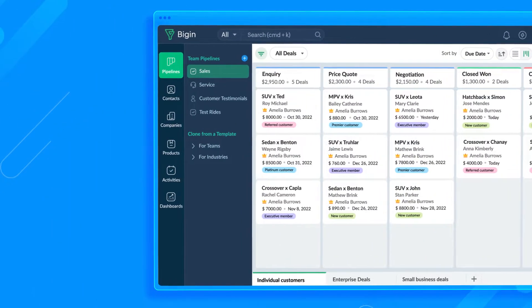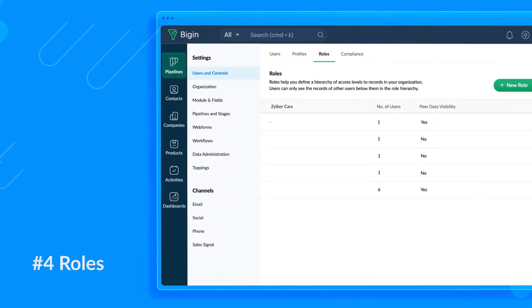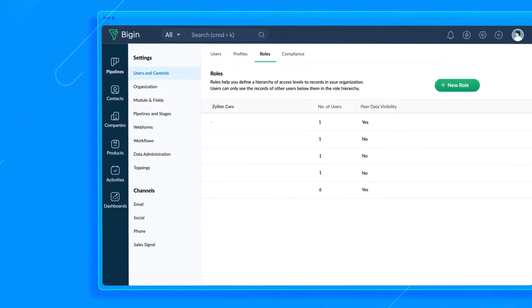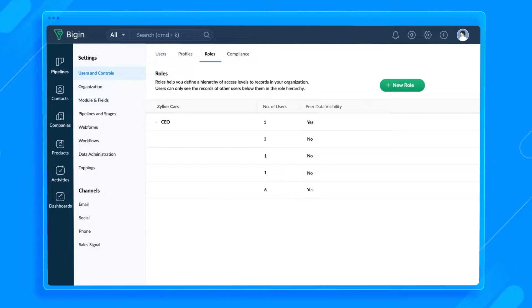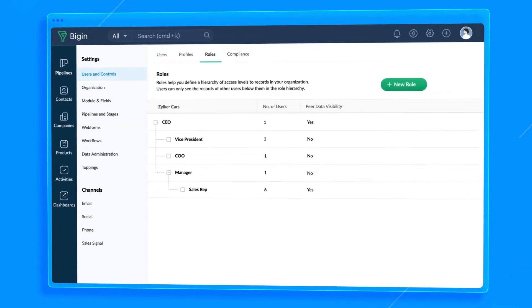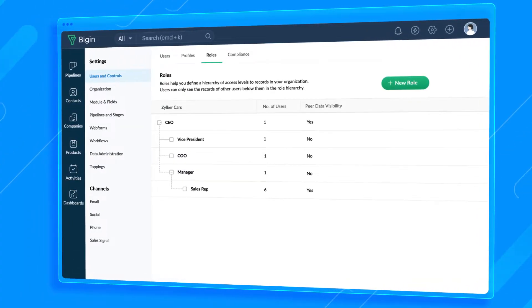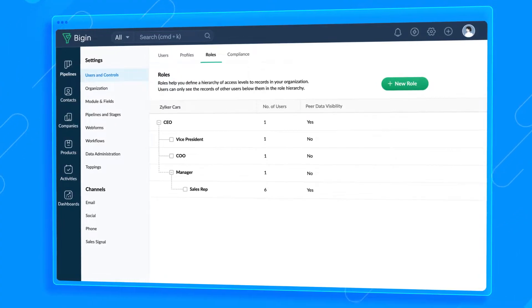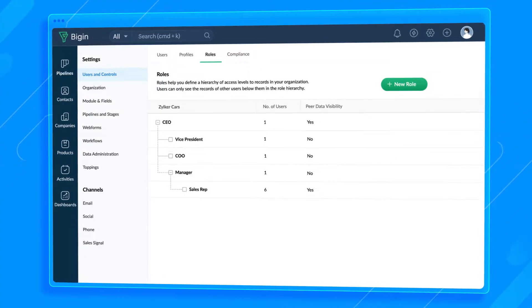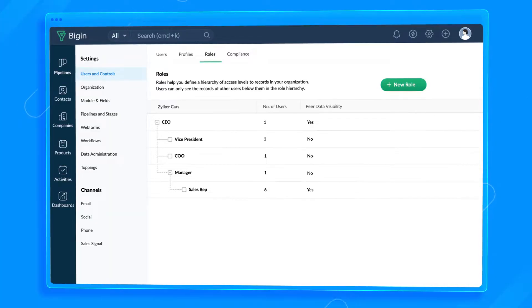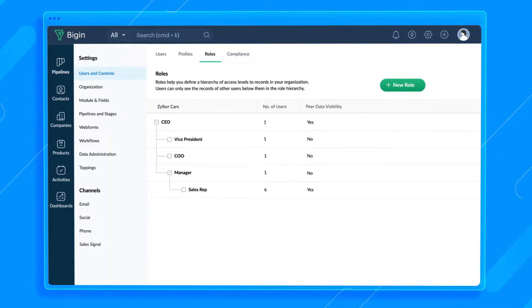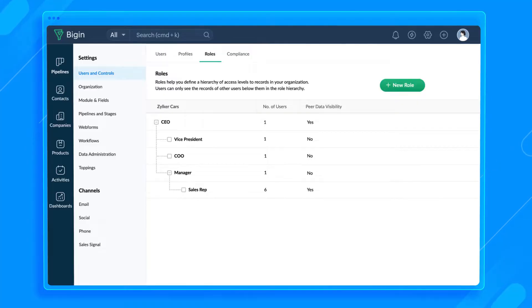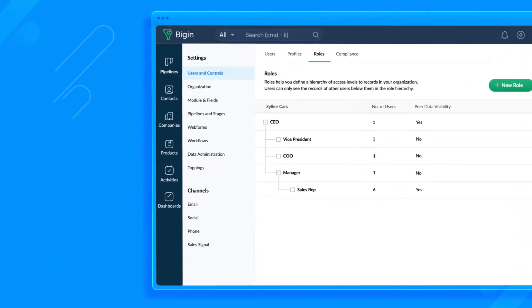Number four, roles. Most organizations follow a hierarchical configuration of authority where employees are categorized based on their roles like CEO, Vice President, COO, Manager, Sales Reps, etc. Roles will help you replicate that arrangement in your Bigin account. Roles determine the data visibility any user has. Users in the higher level of role hierarchy can access data of users in the lower level, but not vice versa.